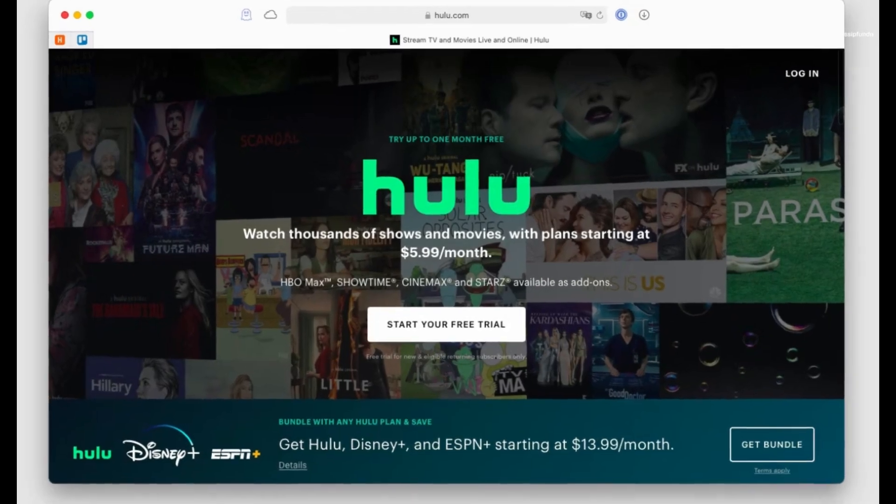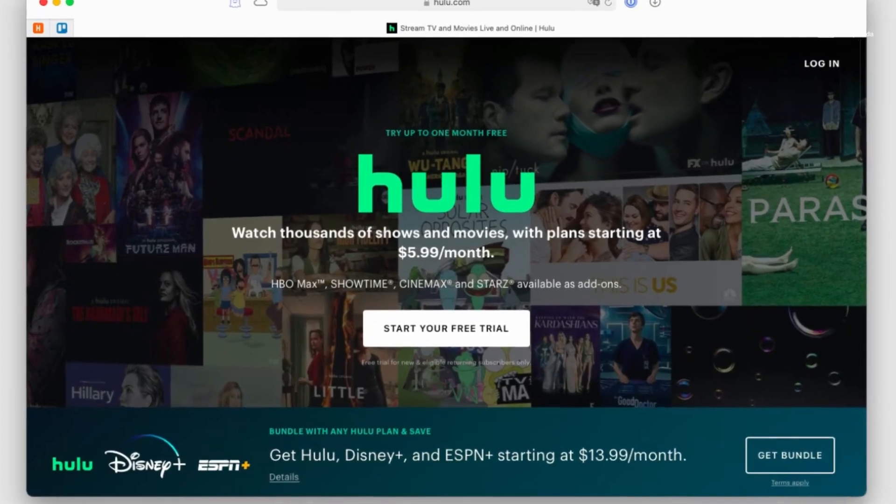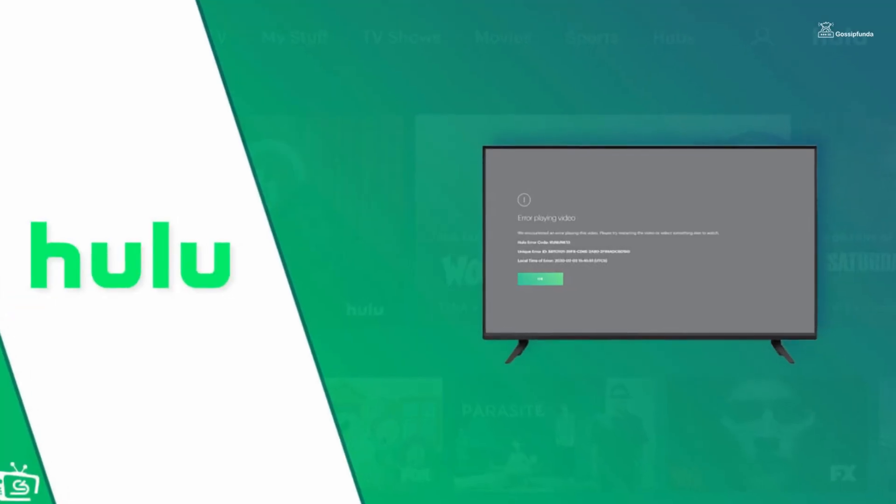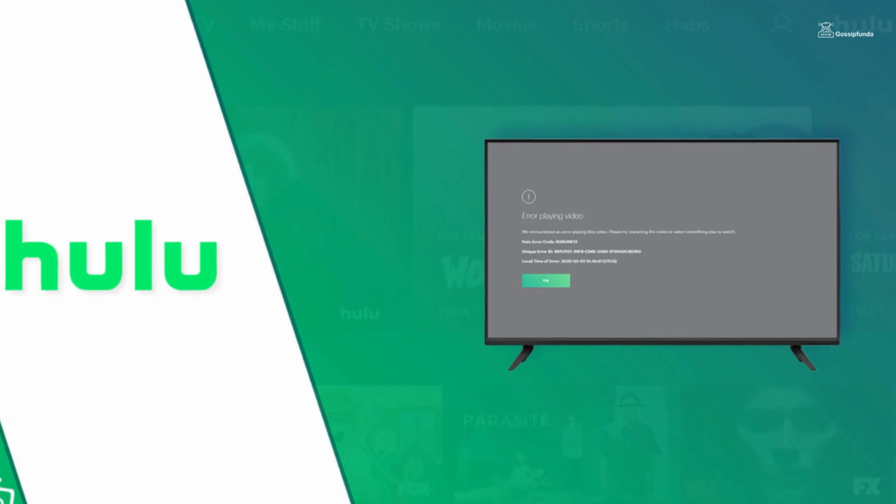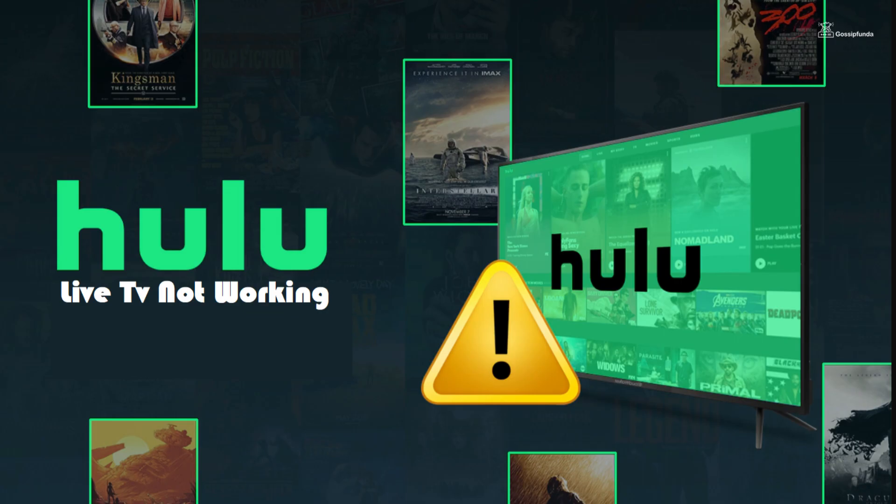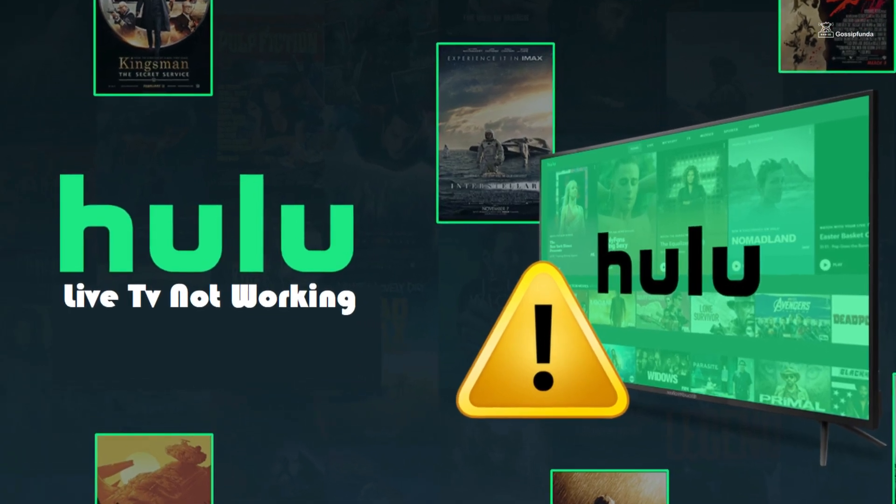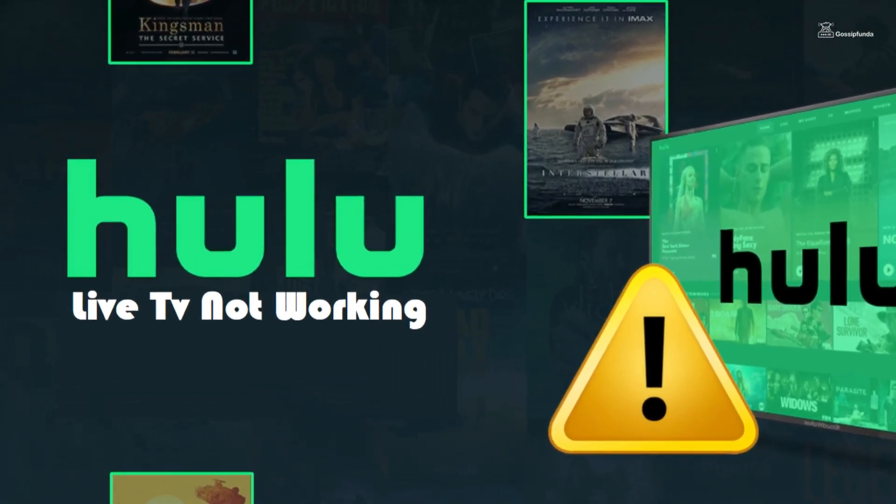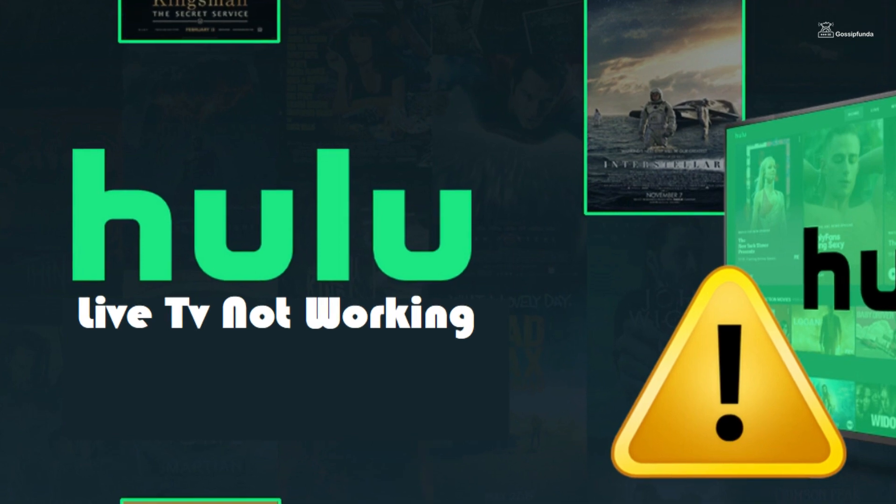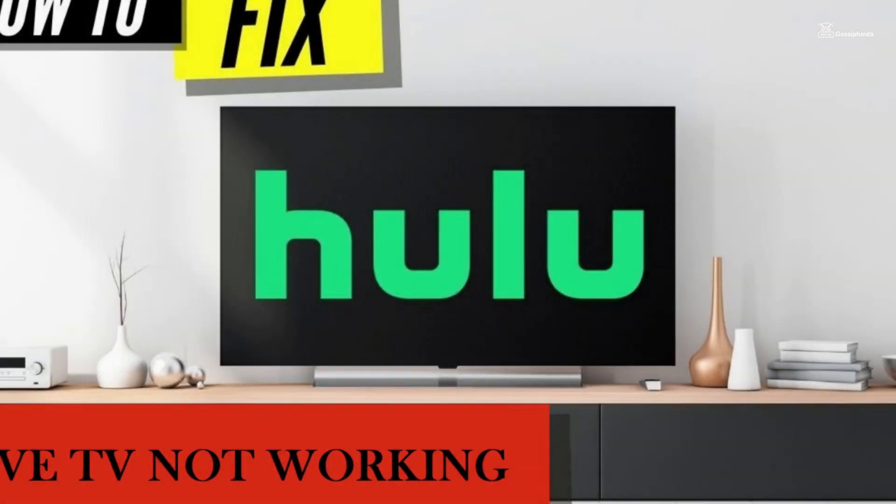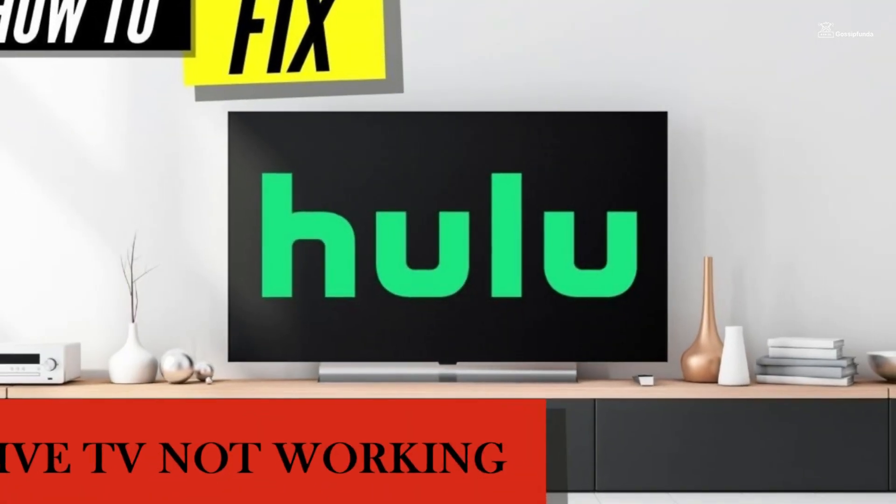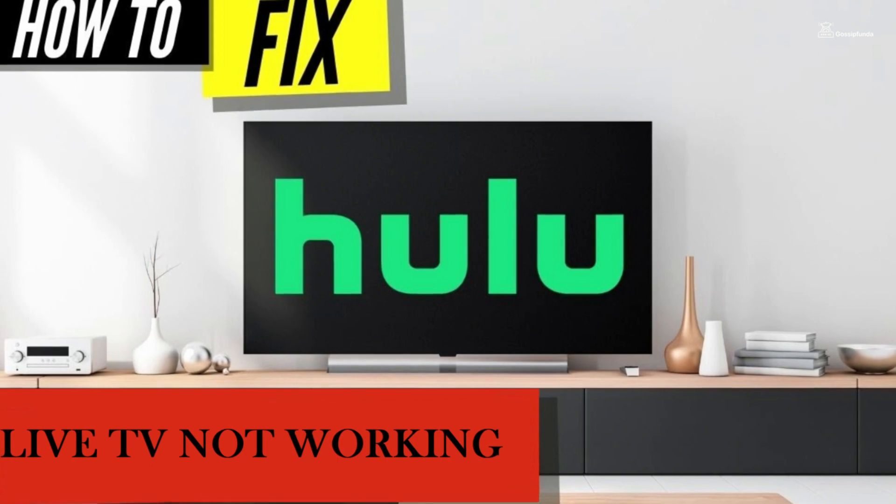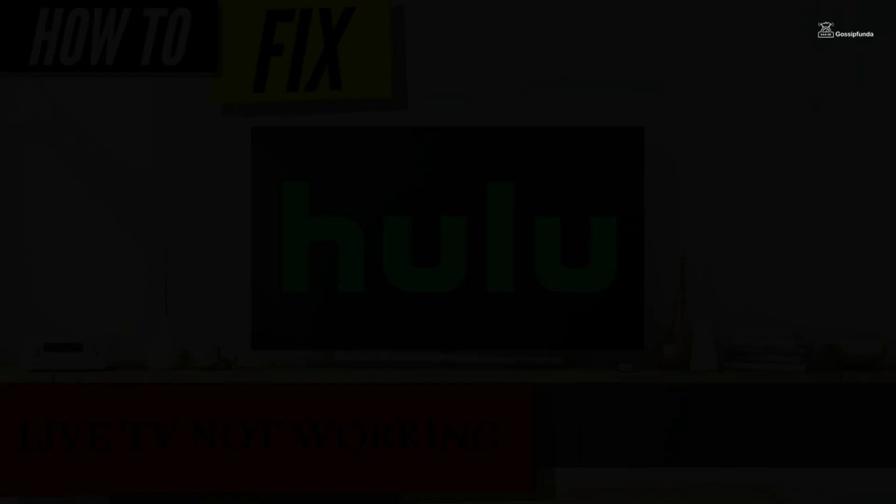Hulu Live TV offers an extensive range of entertainment, but encountering technical glitches can be frustrating. If you find yourself facing issues with Hulu Live TV not working, don't worry—there are steps you can take to troubleshoot and get back to enjoying your favorite shows and channels.